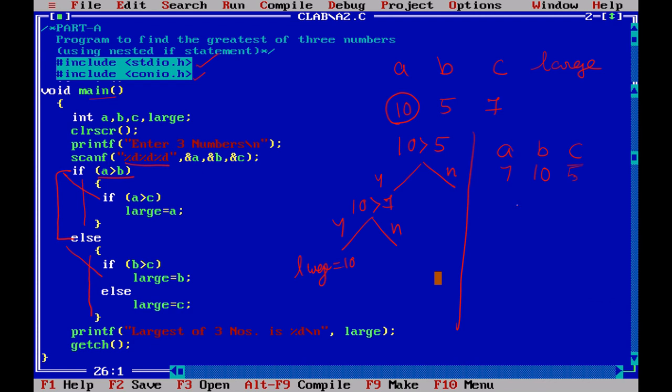So whether 7 is greater than 10? Yes or no? No. So we will come to this else part. If the condition is not true, we come to this else part and we compare b is greater than c.